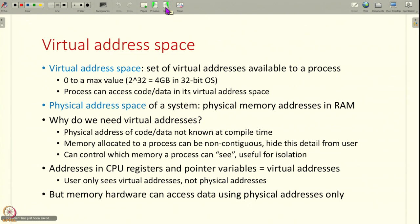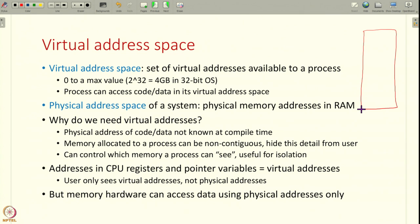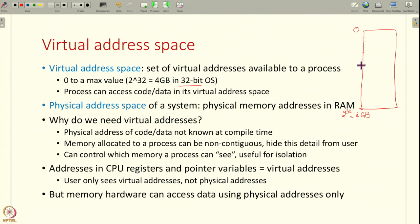The virtual address space of a process is the set of all virtual addresses available to a process. Every process can allocate virtual addresses starting from 0 to some maximum value to whatever instructions and data it wants to use. This maximum value is basically dictated by your CPU. If your program counter in your CPU is 32 bits, if your architecture is 32 bits, then you can store a maximum address of 2 to the 32 which is 4 gigabytes. This is the maximum address you can store in your program counter, therefore this is the maximum address space that you can have. This is the virtual address space of a process which contains all the code and data that the process can access.